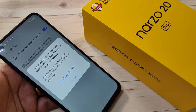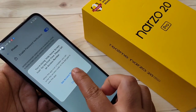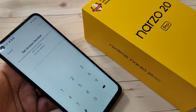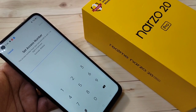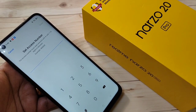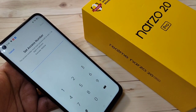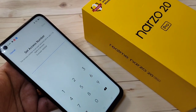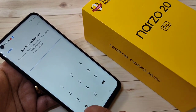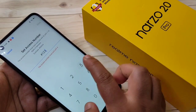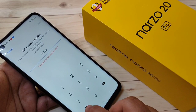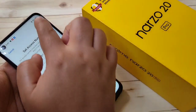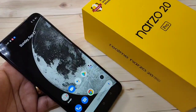Now we need to set an access number to access this hidden application. Tap on 'Set Access Number'. The format of the access number is: hash, then four digits, then hash again — for example, hash, four digits, hash. After setting it, tap Done.